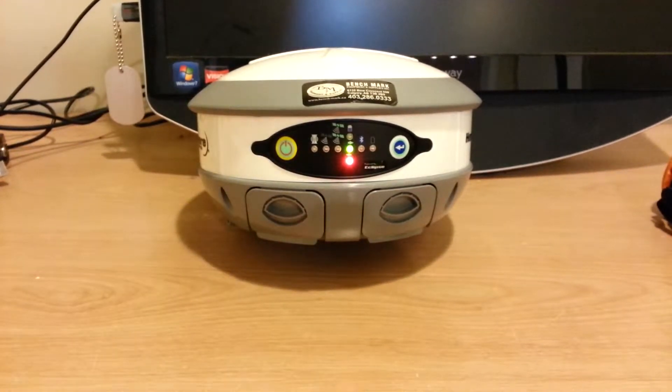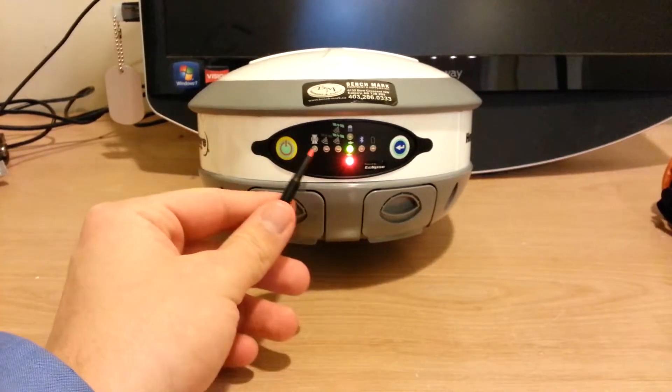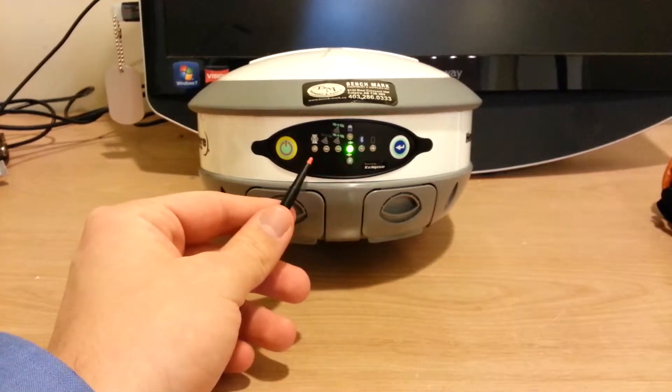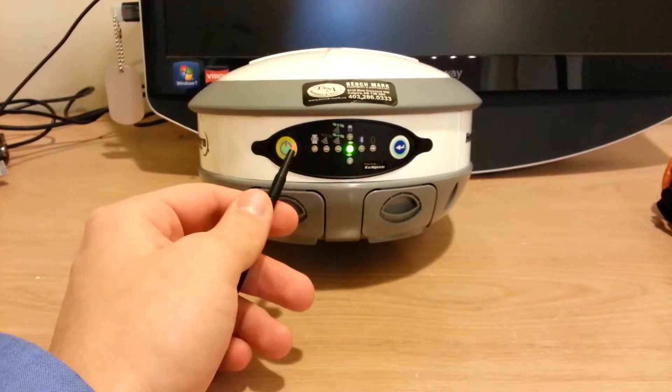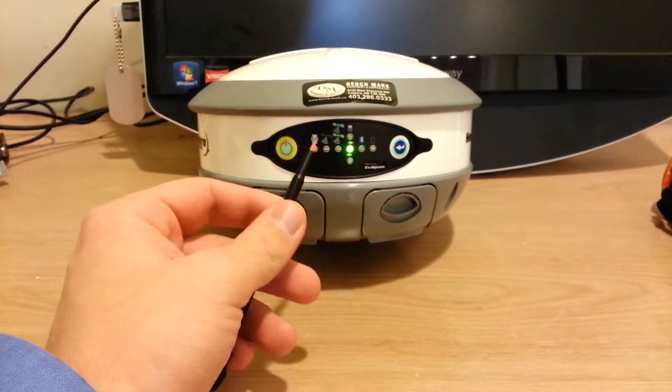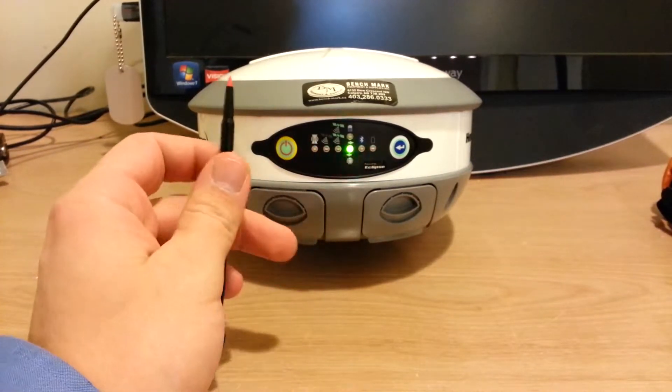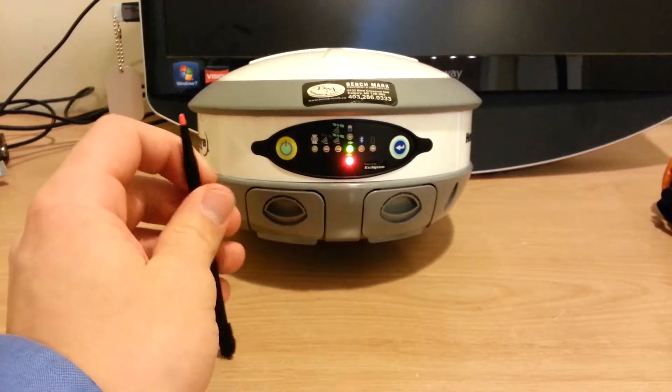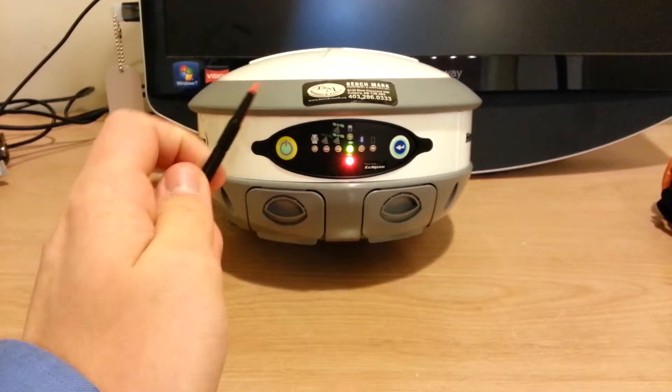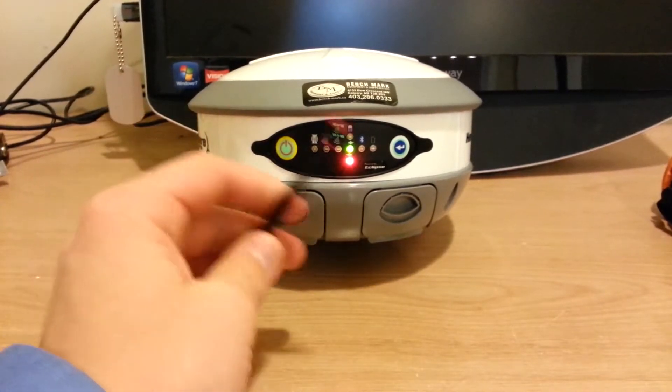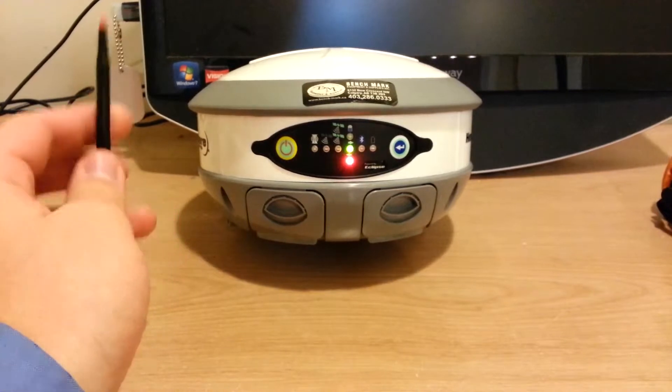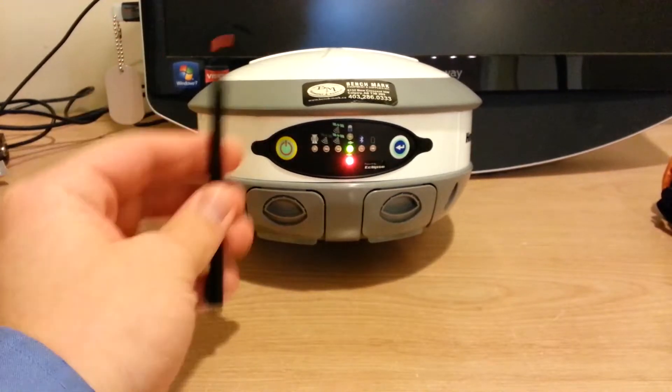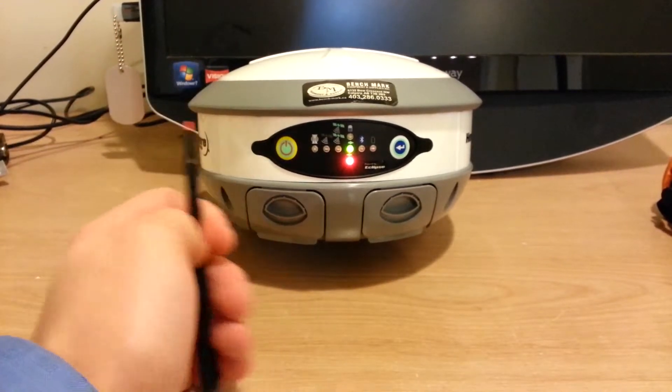So, going from left to right, we have the leftmost light. That's the GSM UHF light. If that's flashing, that means you're either broadcasting or receiving corrections. If it's green, it means the channel's clear, and if it's red, that means you have interference.